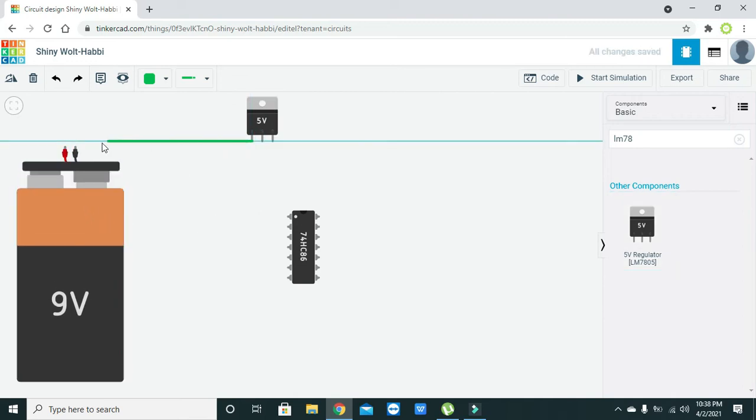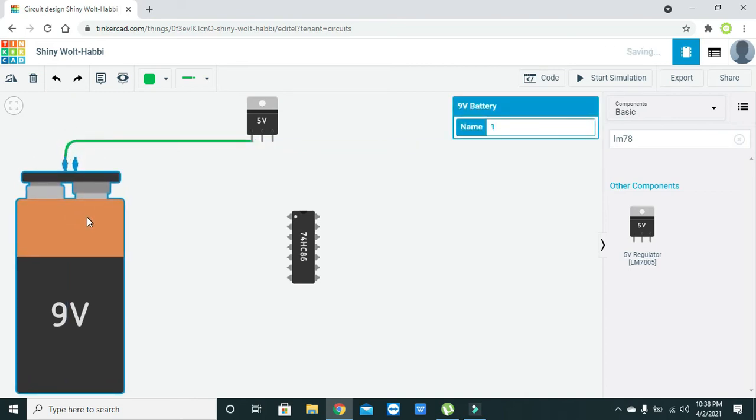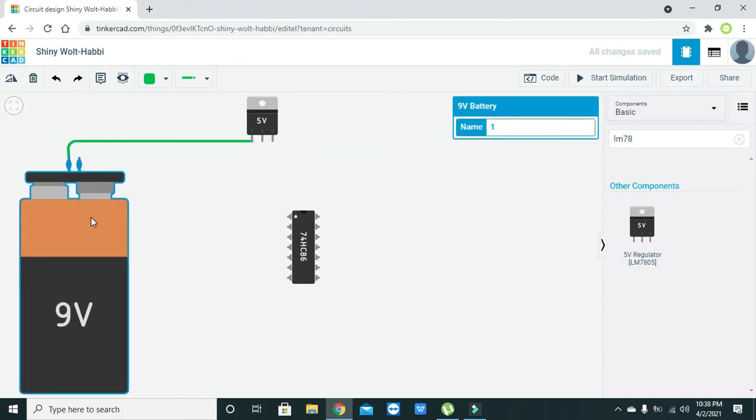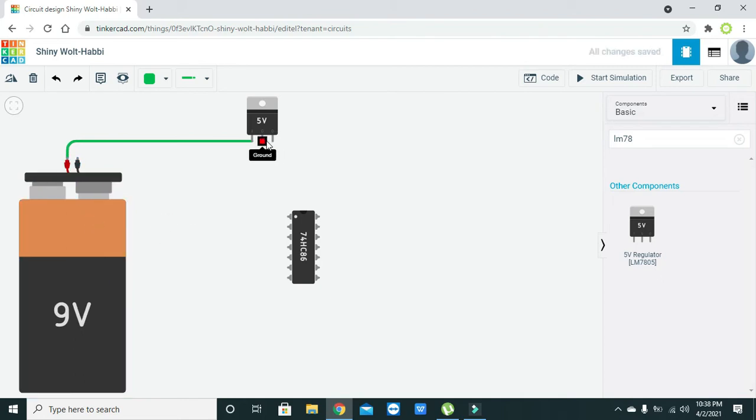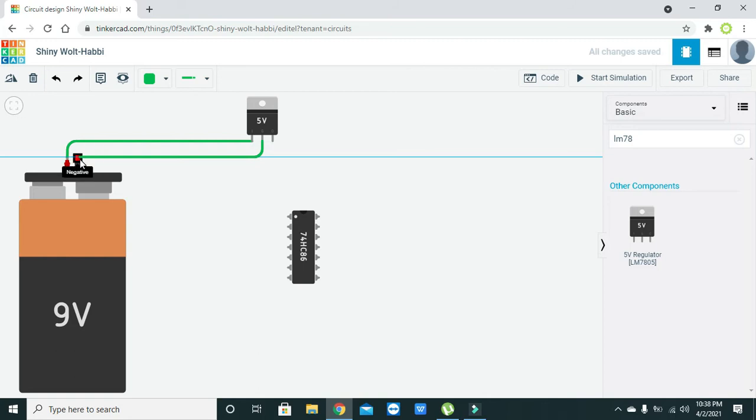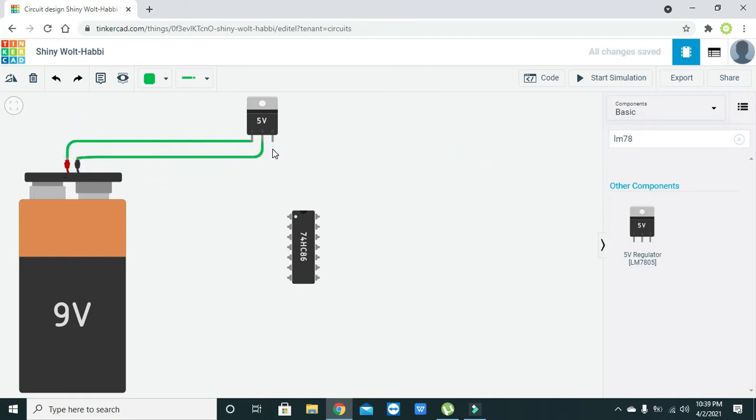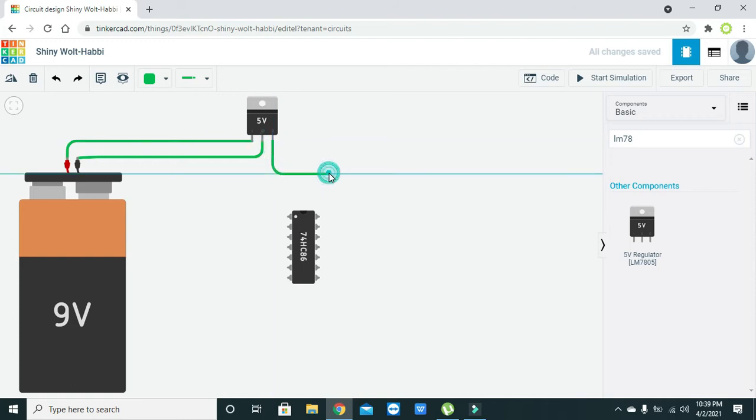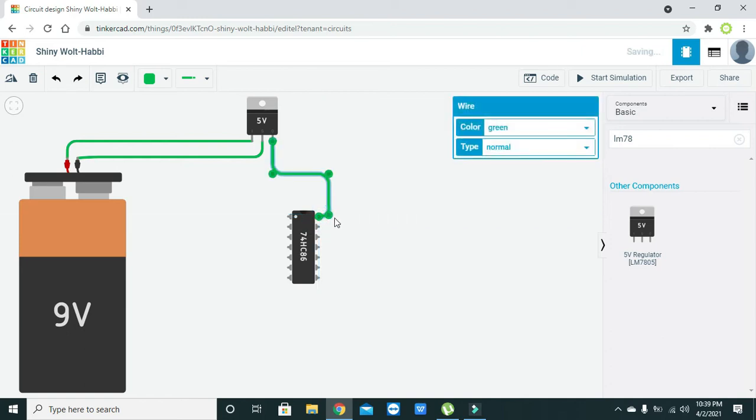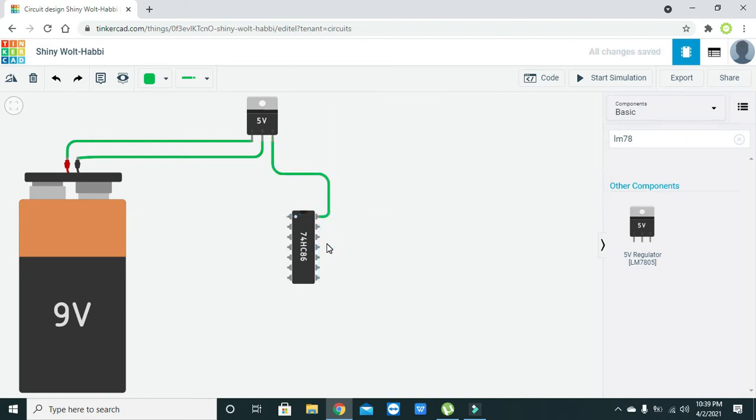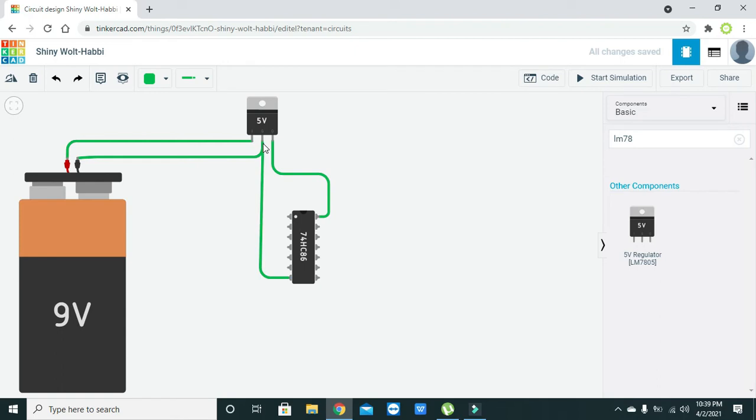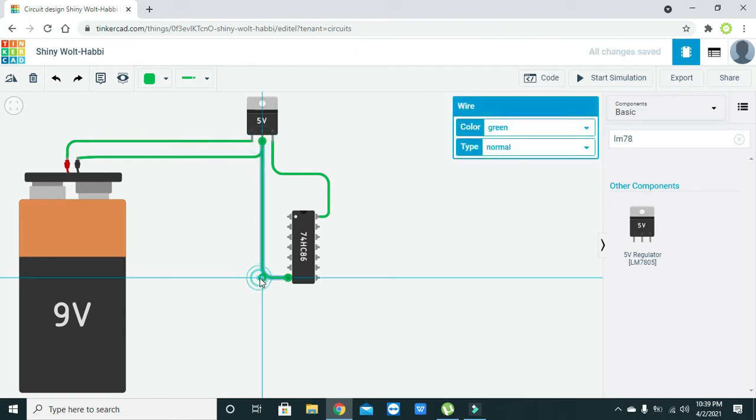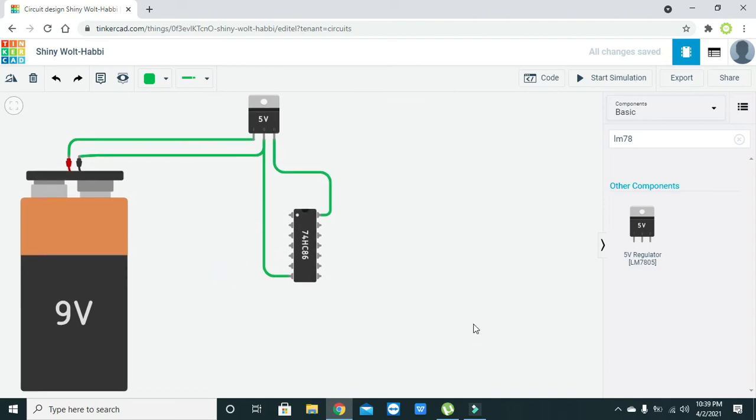The input must be connected to the positive terminal of the battery. Ground must be connected to the negative terminal. The output of the voltage regulator connects to the power pin of the IC, which is usually pin 14. You also need to connect the ground of both the voltage regulator and the XOR IC. Now our power circuit is completed.